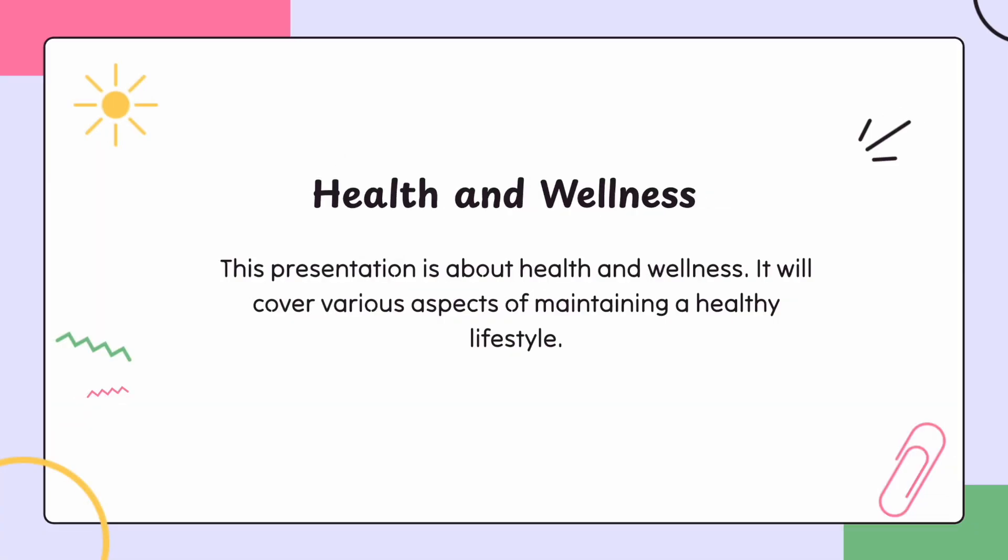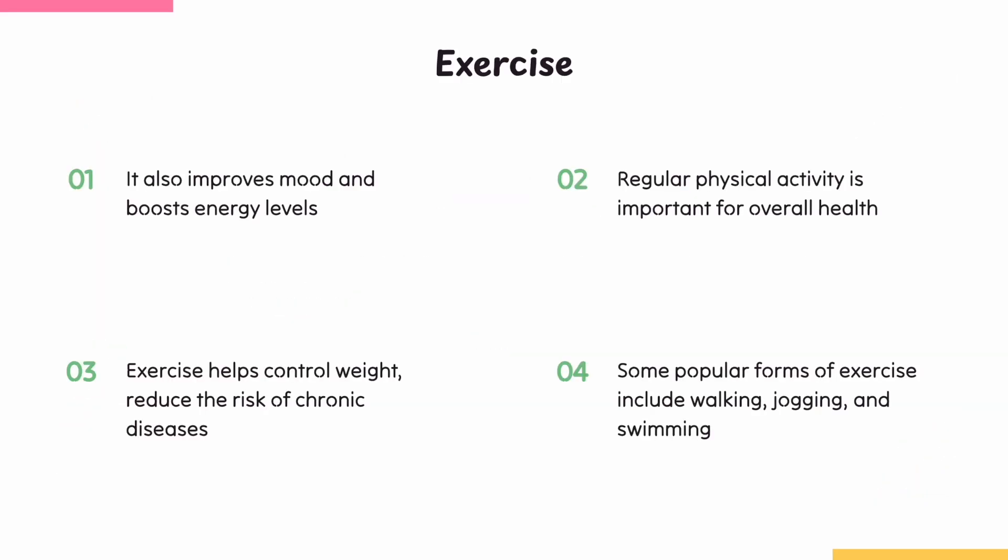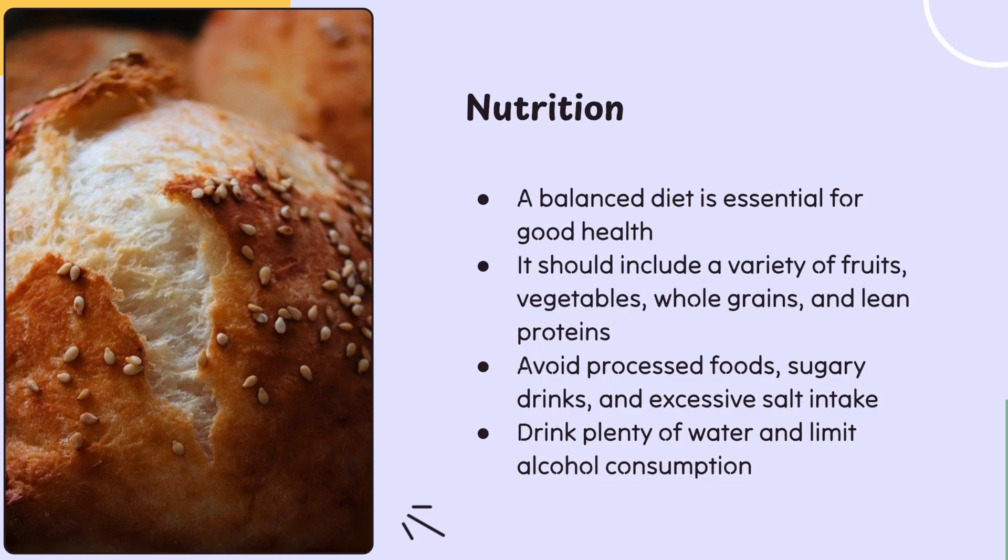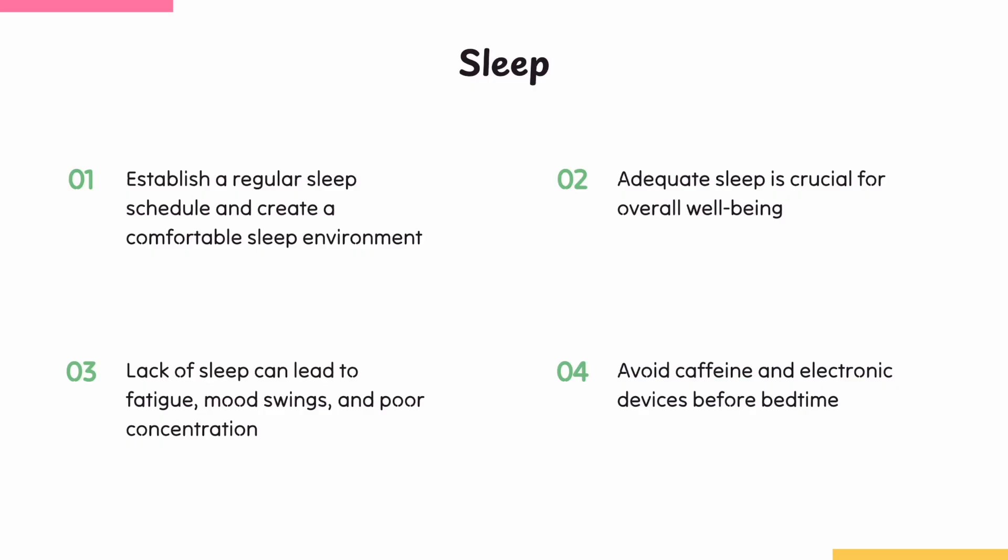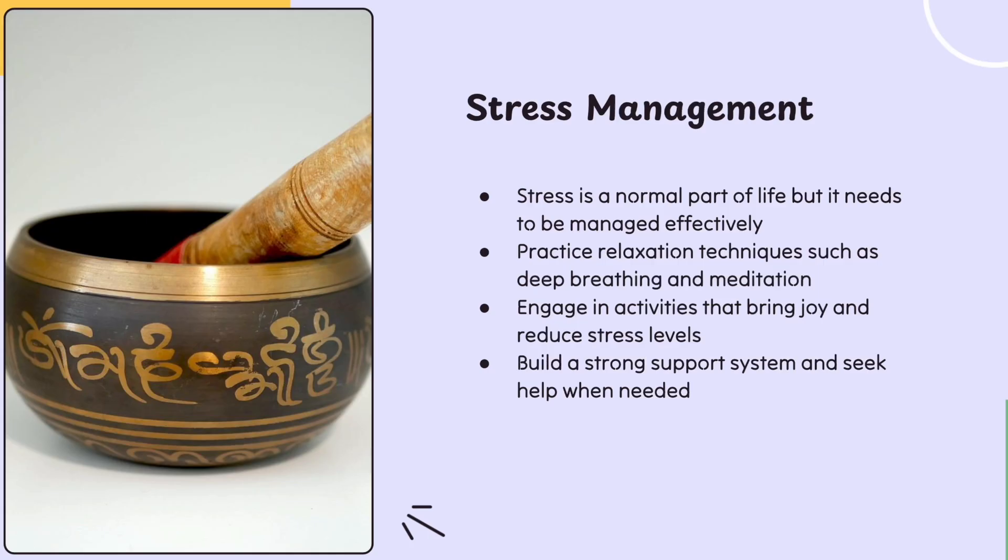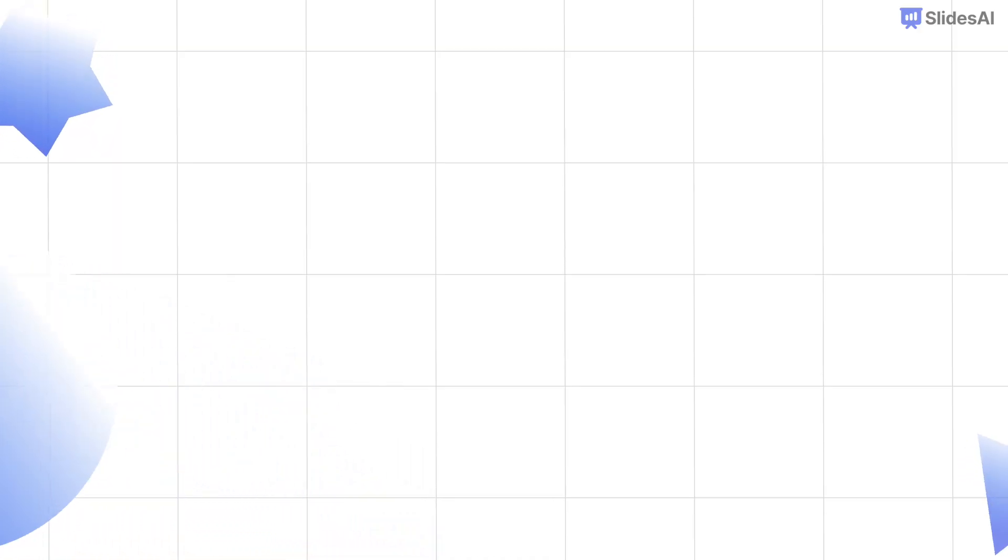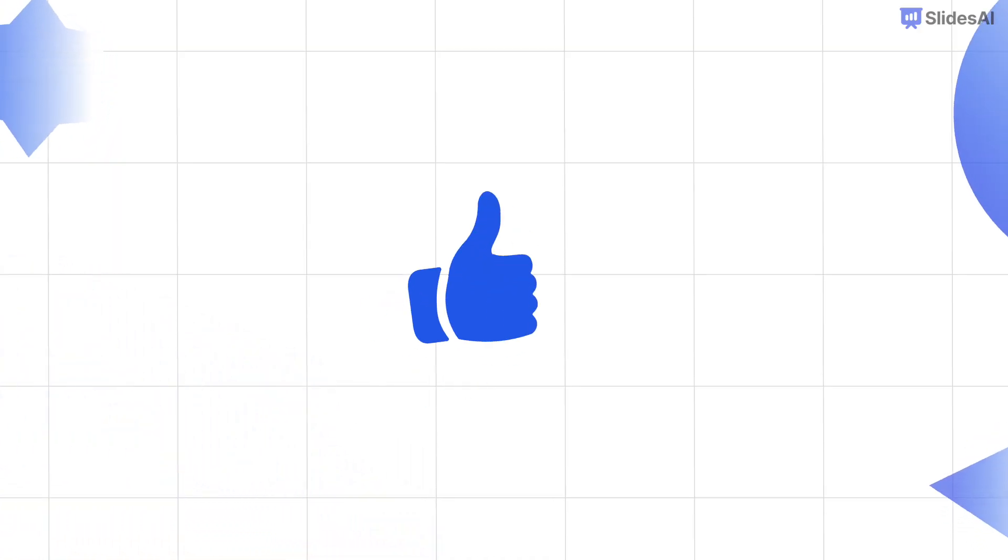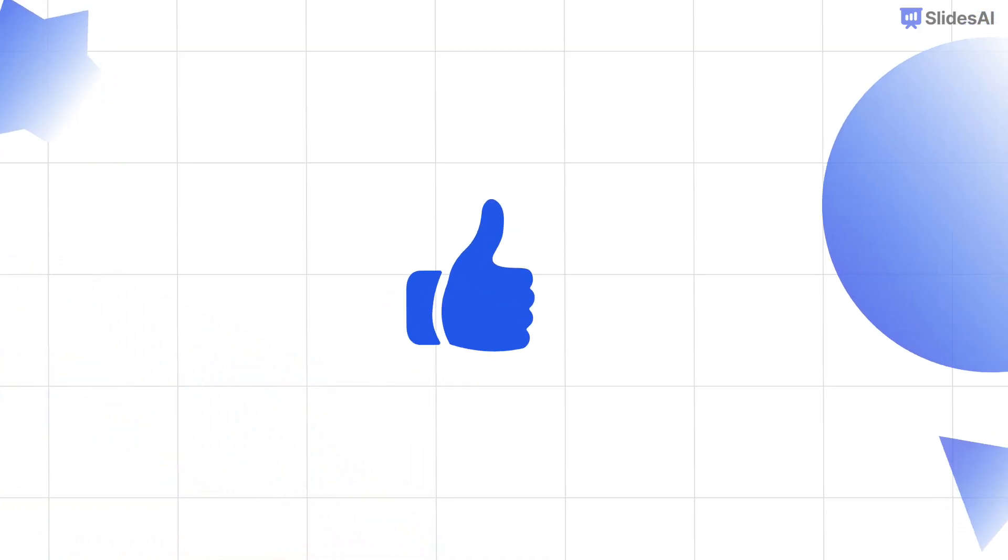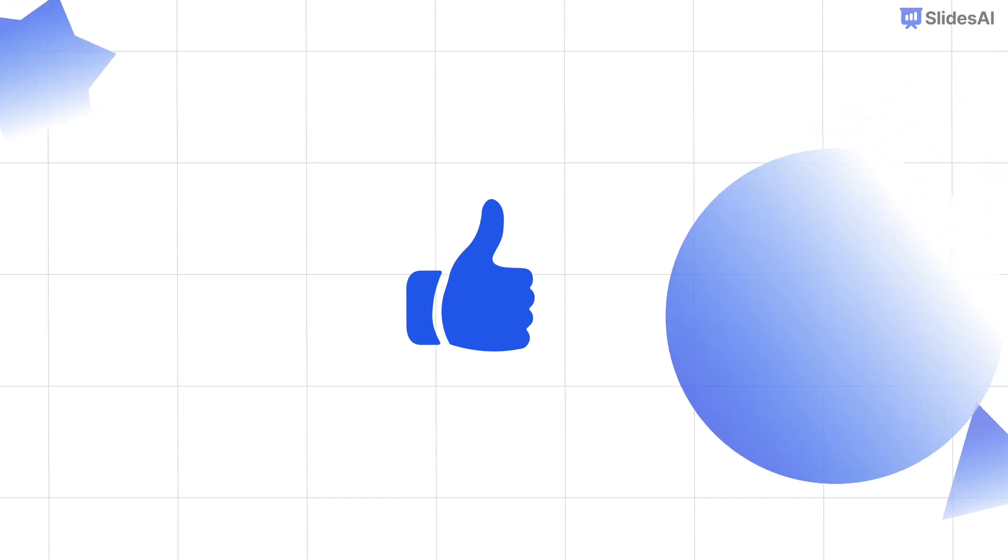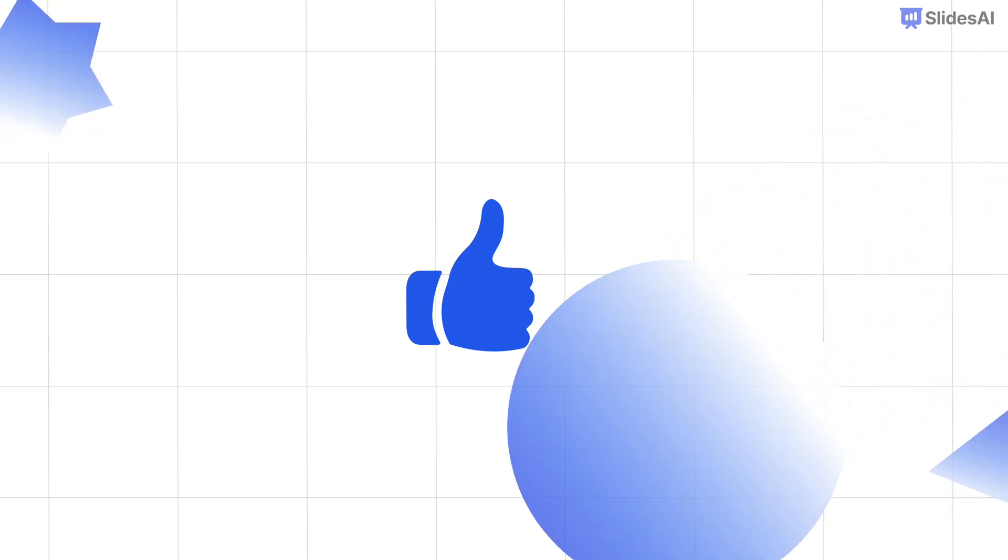And boom, it generates beautiful slides with text, images, and layouts. If you enjoyed this video and learned something new, please like this video and share it with others.